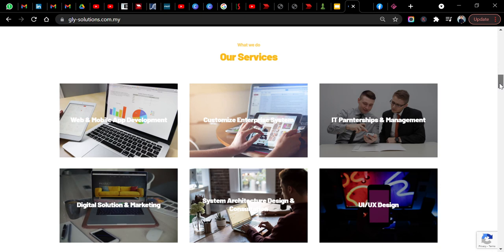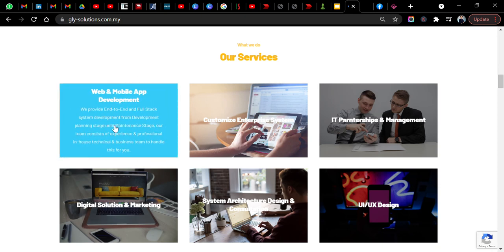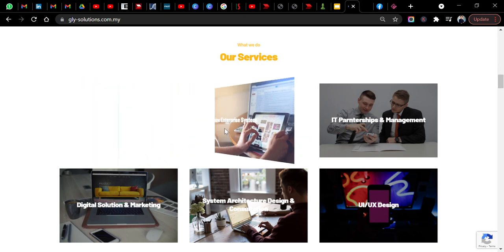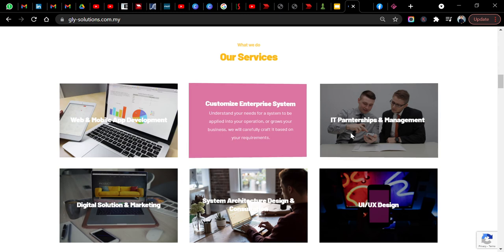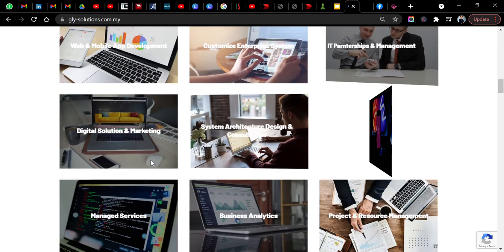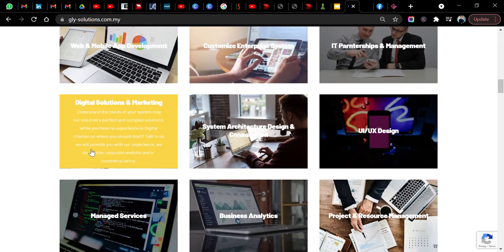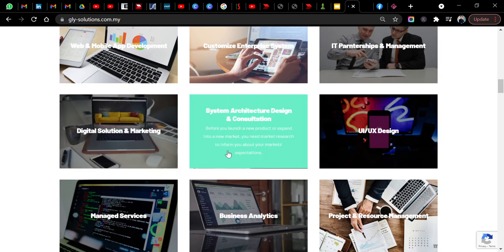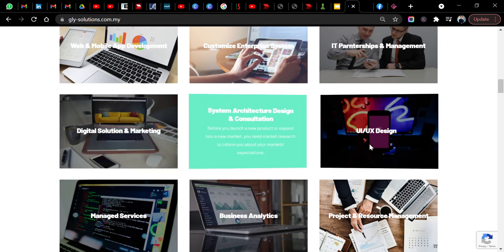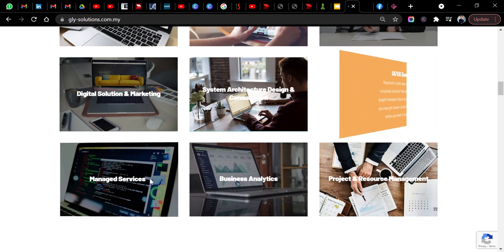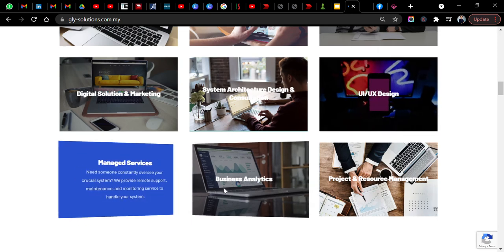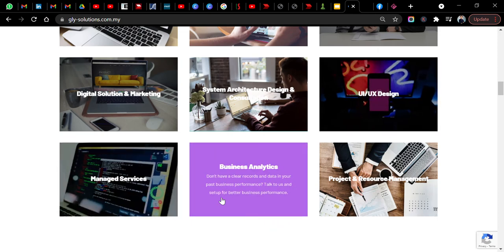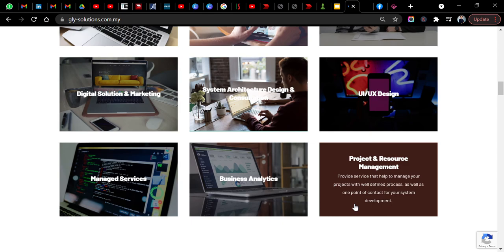These are the services. They do mobile app development, customized enterprise system, IT partnership and management, digital solution and digital marketing, system architecture and design consultation, UI/UX design for apps, managed service, business analytics, and also project and resource management.